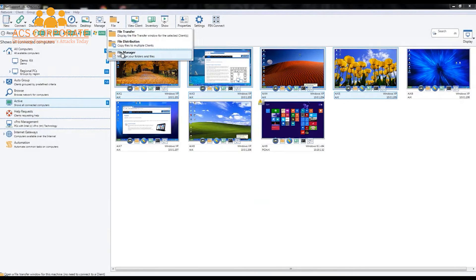Finally, we have our File Manager option, which is simply a local file management and browsing tool provided with NetSupport Manager, to ensure that if a technician is working within the product, they don't need to leave it to access local file resources.